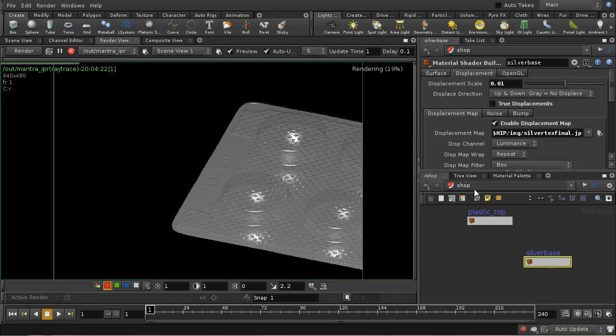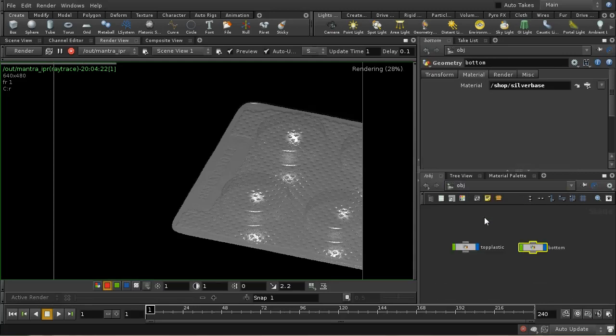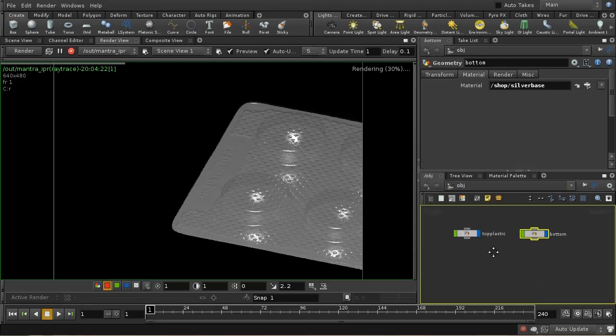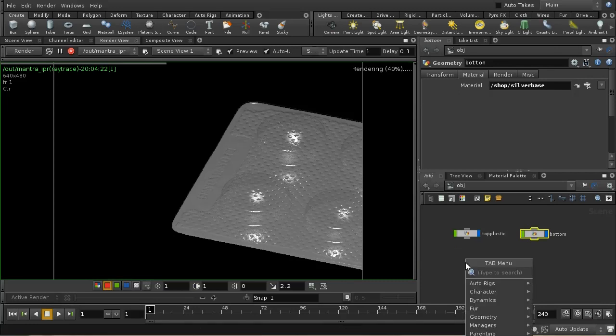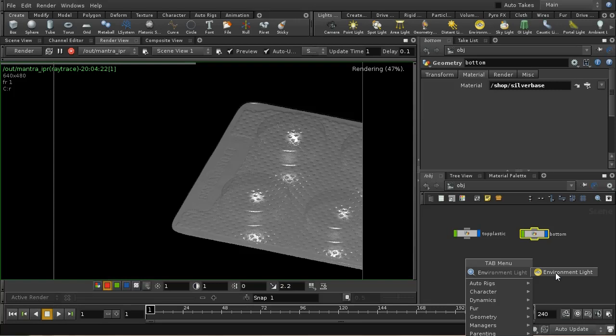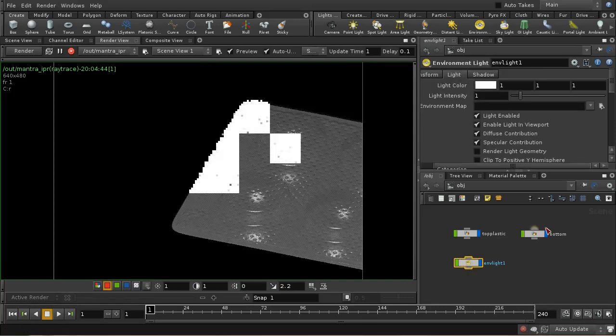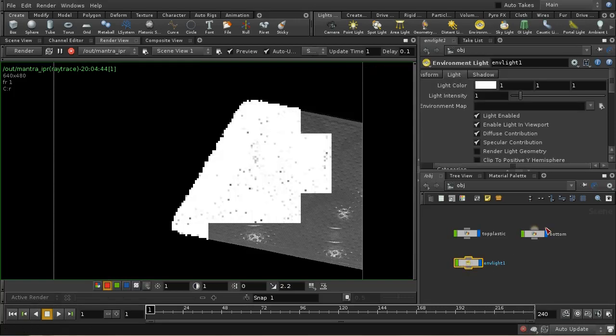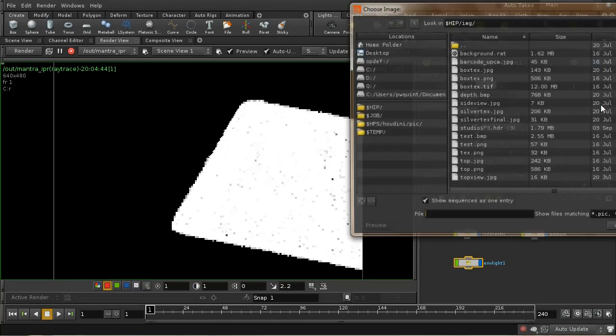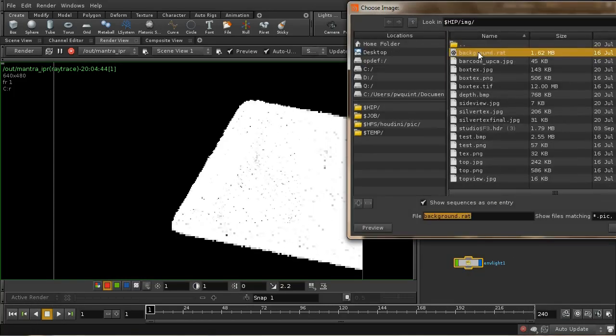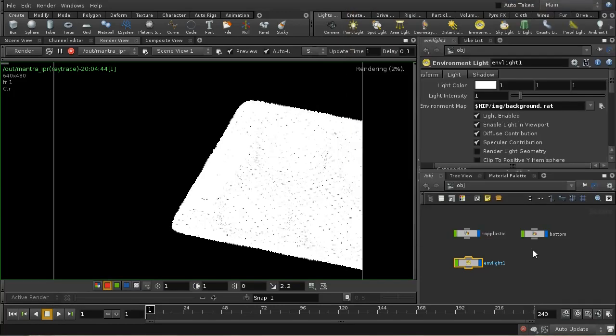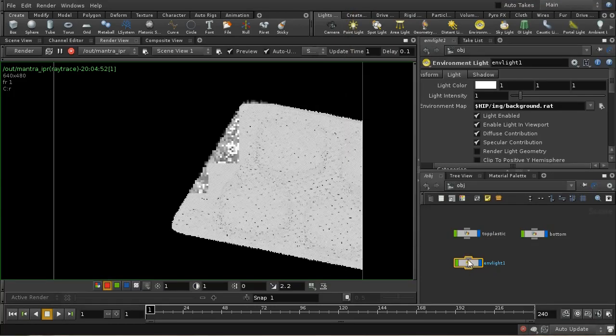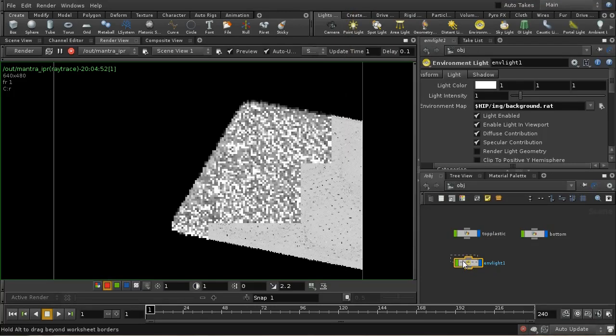The other thing I want to do is probably add some lights to the scene now, because we're just using the default headlight. Let me add an environment light. I've got a map I'm going to use, and I will give credit for this map in the project file.